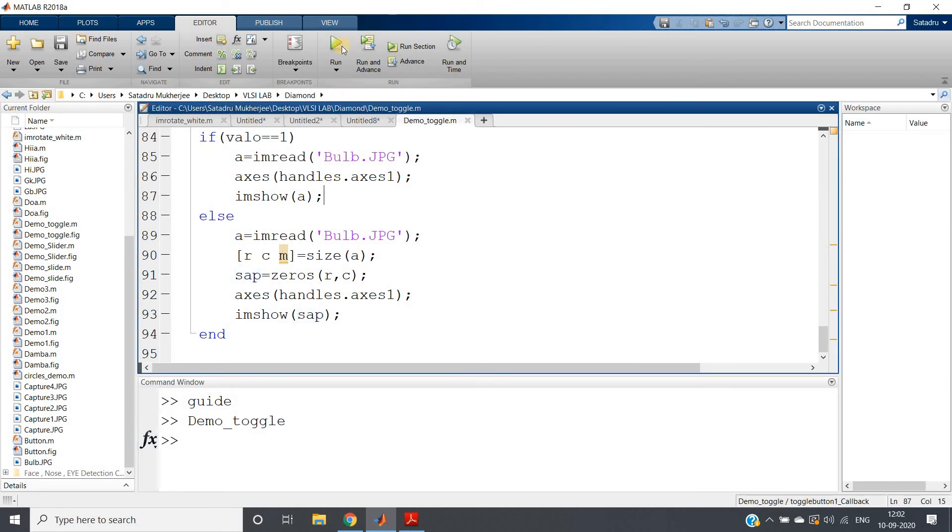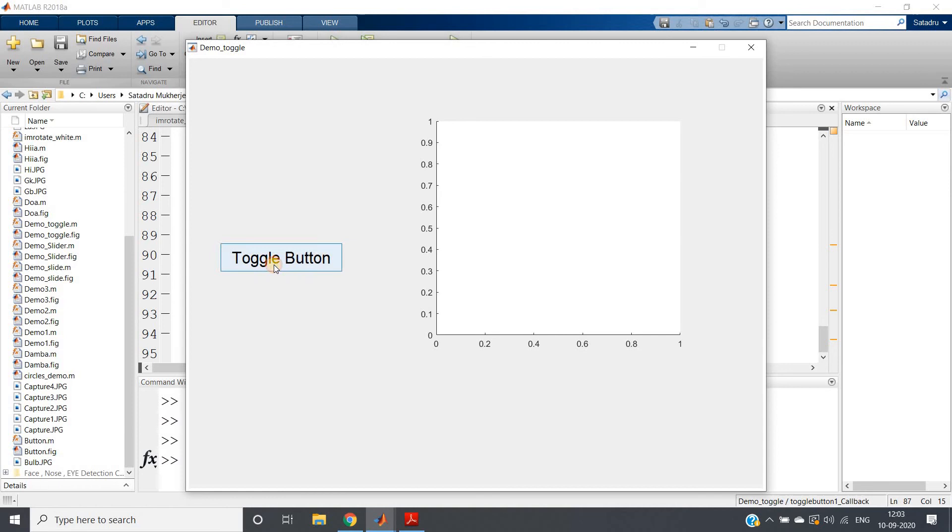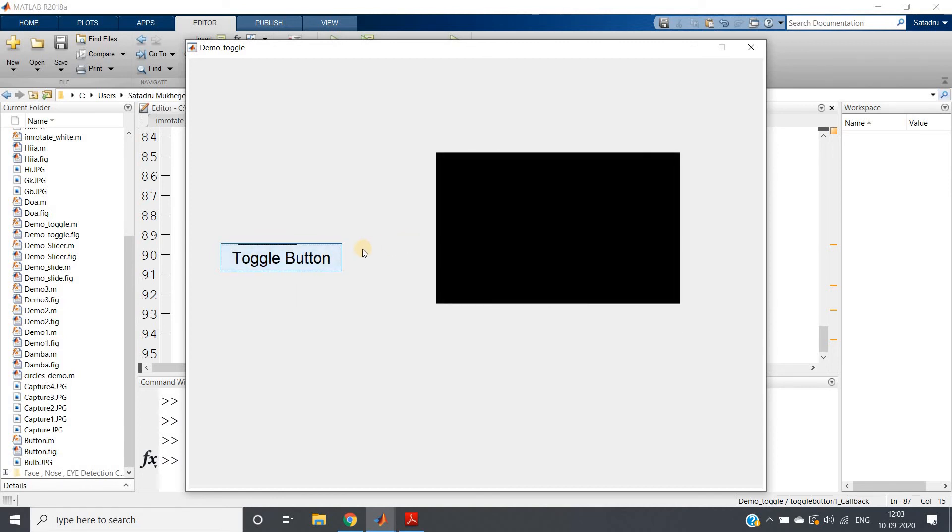Run. See toggle button—click on toggle button, the bulb is glowing, switch is turned on. Whenever you click on toggle button again, the bulb is switched off. It is completely dark. So this is the beauty of the toggle button.